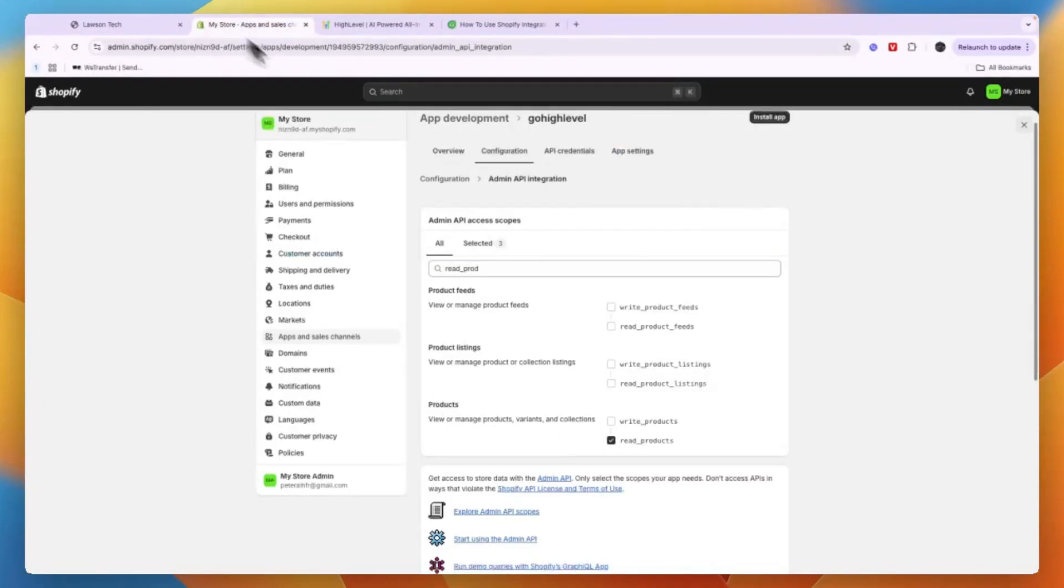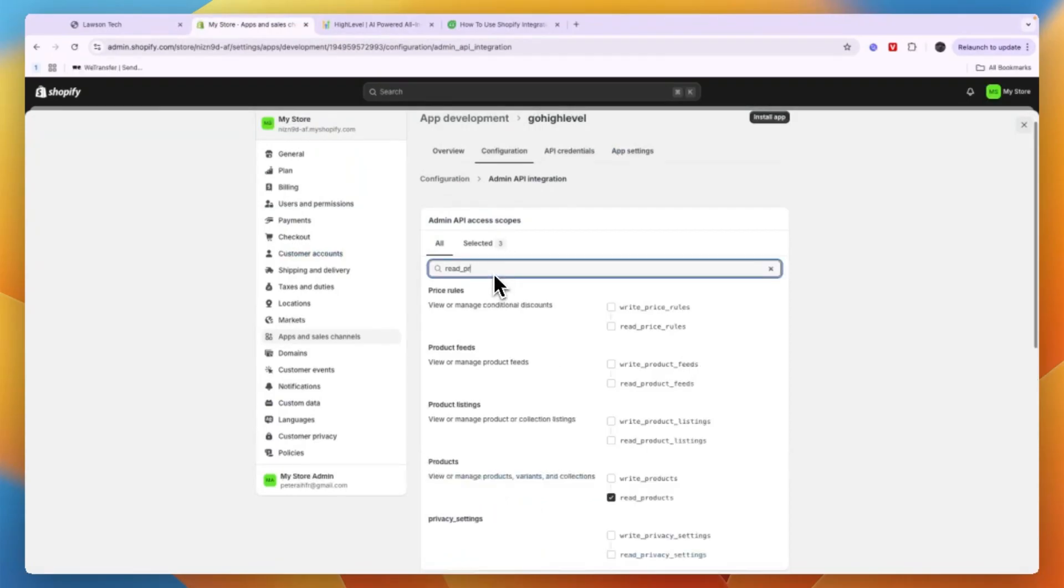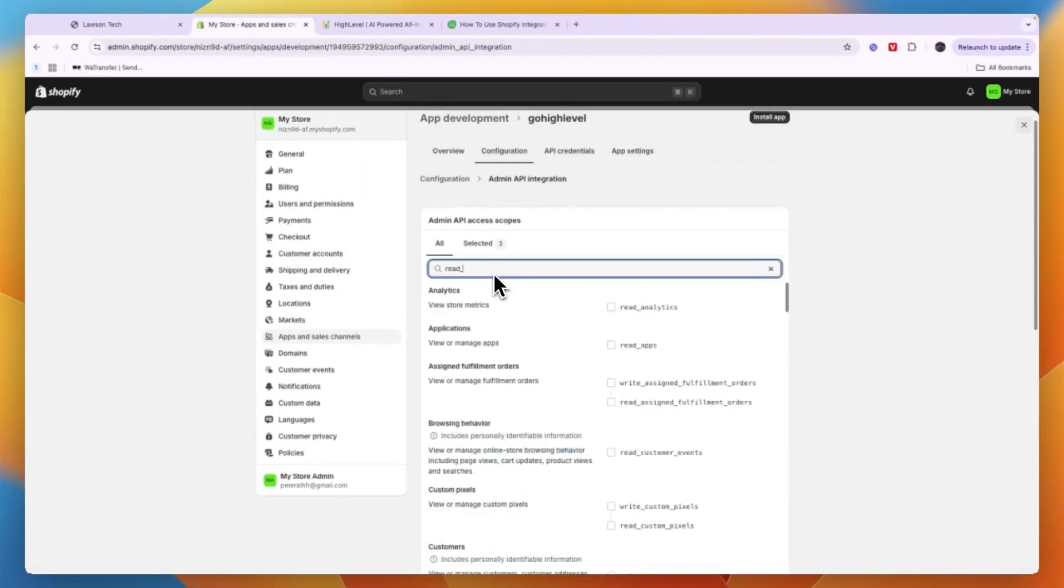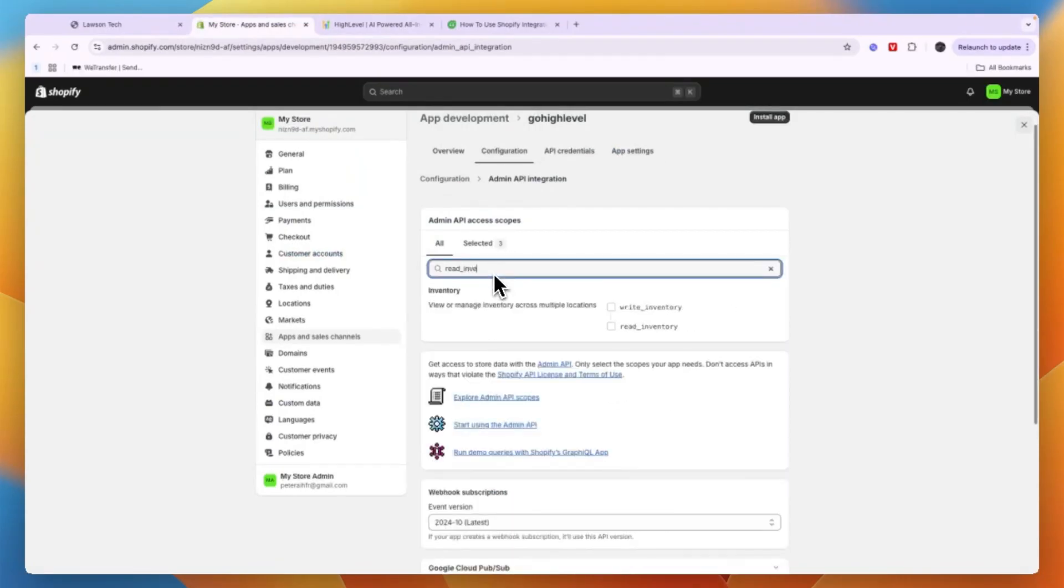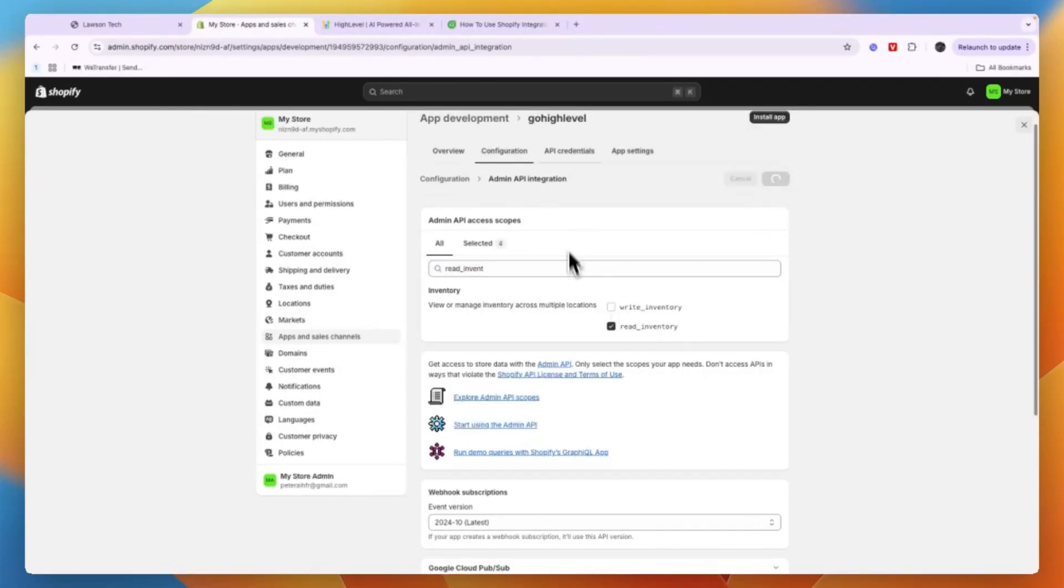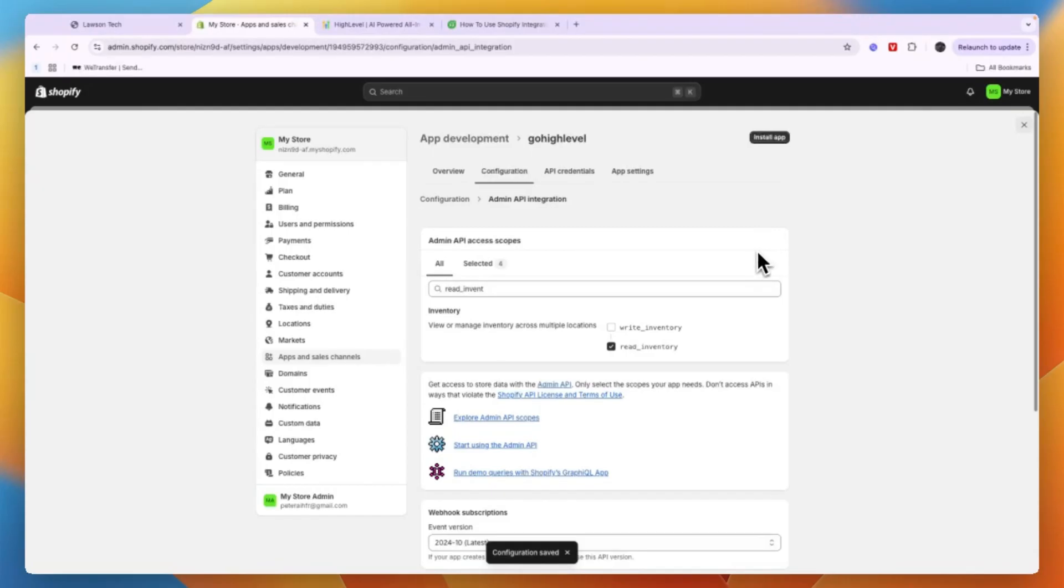Now what you can also do is read inventory. So if you're selling physical products I do recommend doing this. So search read and then inventory and just do read inventory and then again save it.